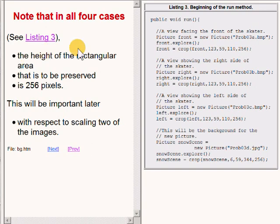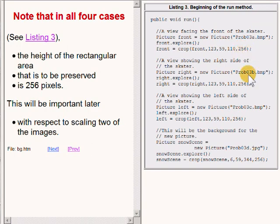Note that in all four cases, the height of the cropped rectangle is 256 pixels. This will be important later with respect to the scaling of two of the ice skater images.